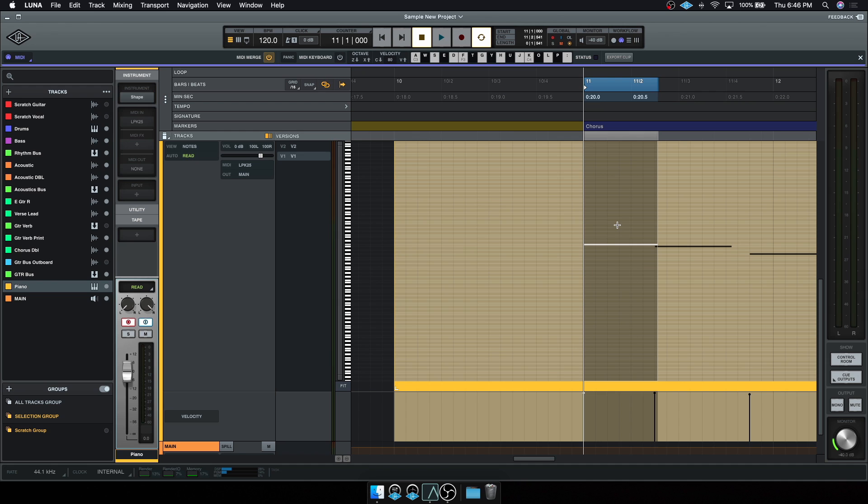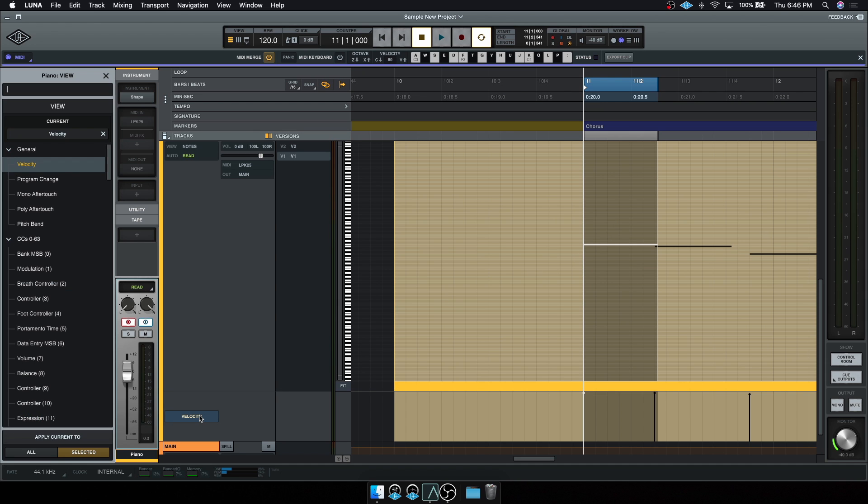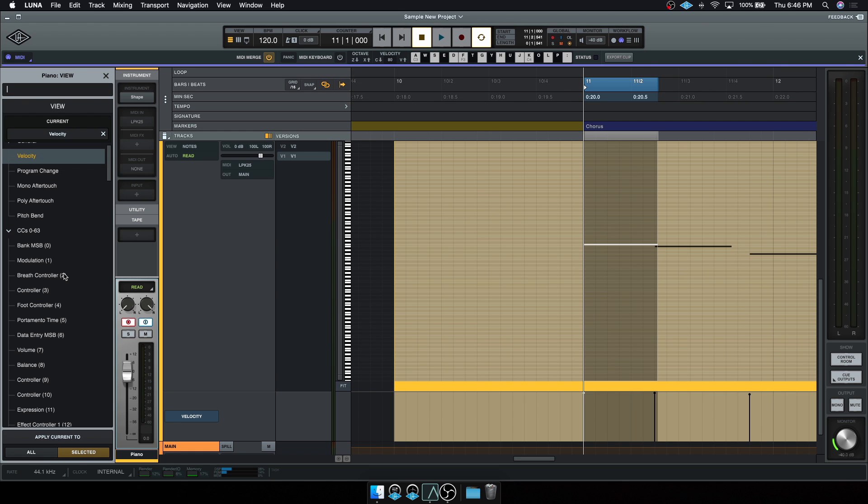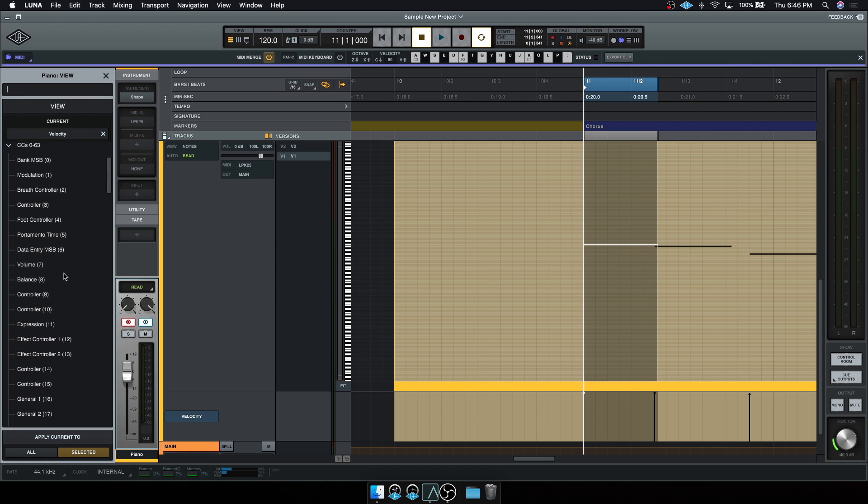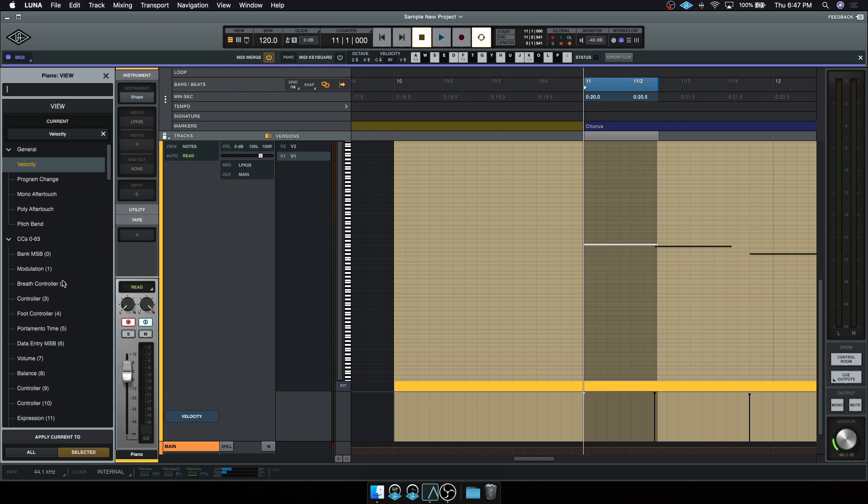Now it's also important to note that the note velocity lane is also where you will find other MIDI data. So for example, over in this bottom left hand corner, I click on velocity. And now I can see a whole bunch of other parameters that I could adjust on the fly if I wanted to. And this is where I would go to if I wanted to make any other adjustments to the MIDI instrument or any of the other parameters that I wanted to edit.